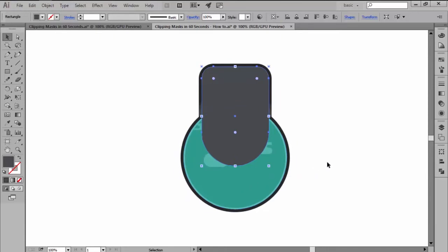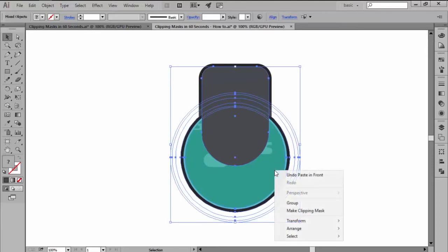Finally, once you have the mask in position, you simply select both it and your artwork and then you right click and hit the make clipping mask option.